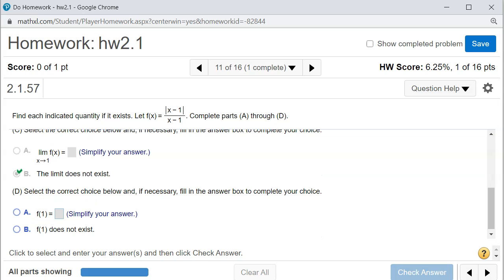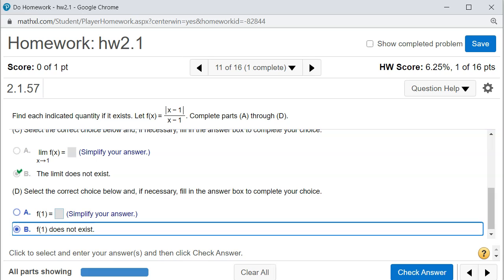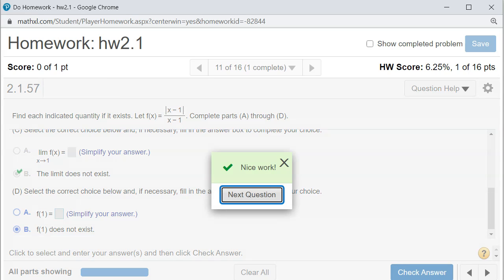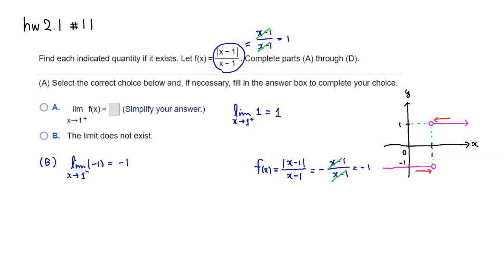Part D asks us to select the correct choice for f(1). Since x equals 1 makes the denominator equal to 0, the function doesn't make any sense at x equals 1. So the answer is: f(1) does not exist. Check the answer — got that. That's it, I hope this was clear.